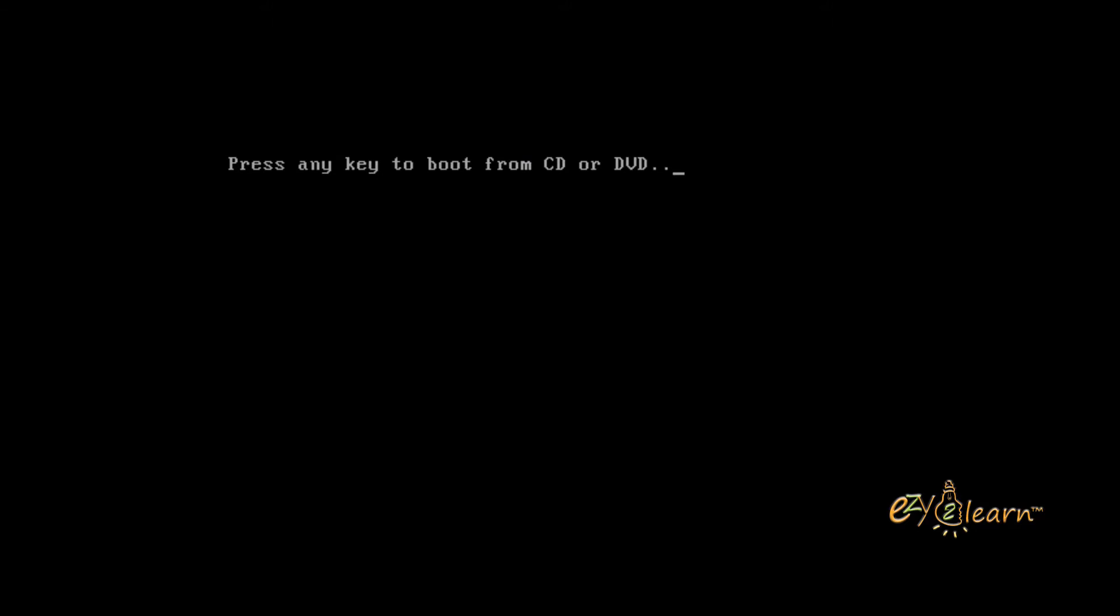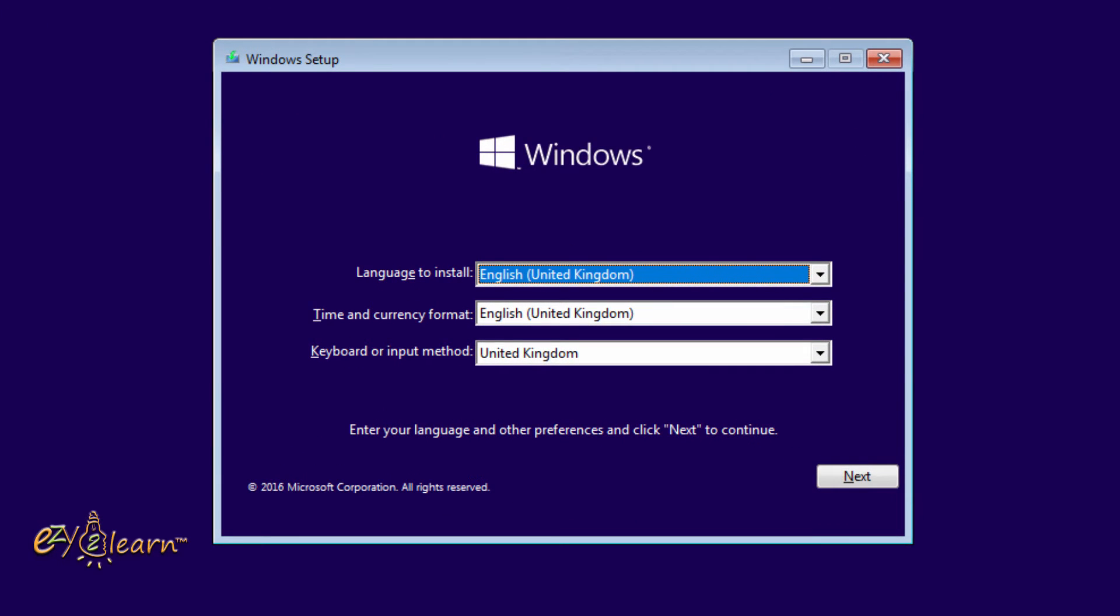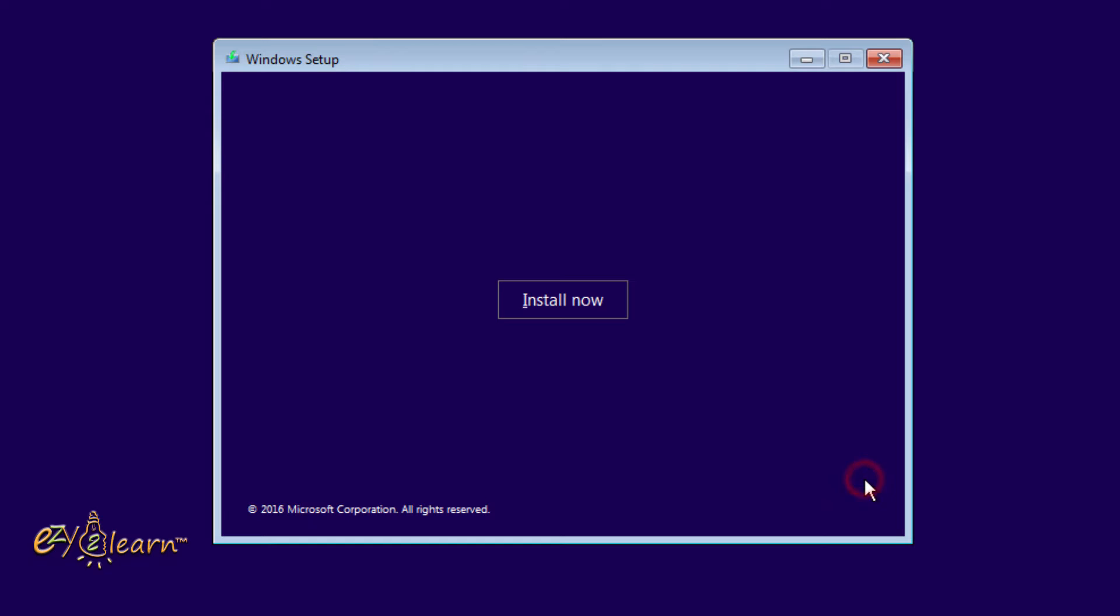If you see the screen, it means you are booting from USB flash drive. Press any key on your keyboard within 5 seconds to boot from the USB flash drive. According to your Windows version, you can make changes to language, time, and keyboard. Then press next.